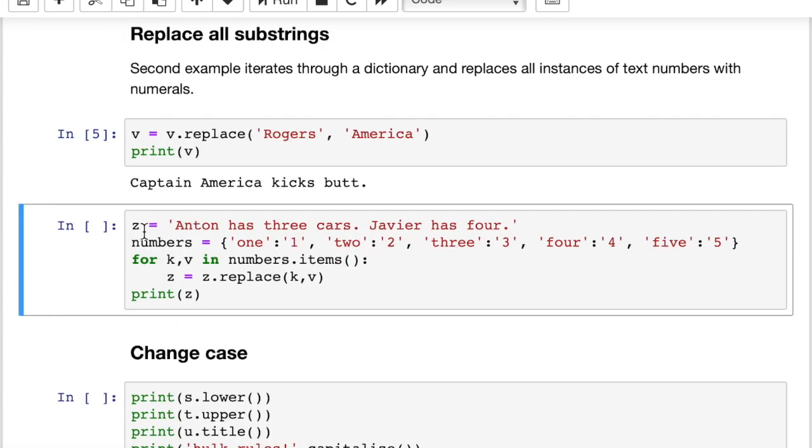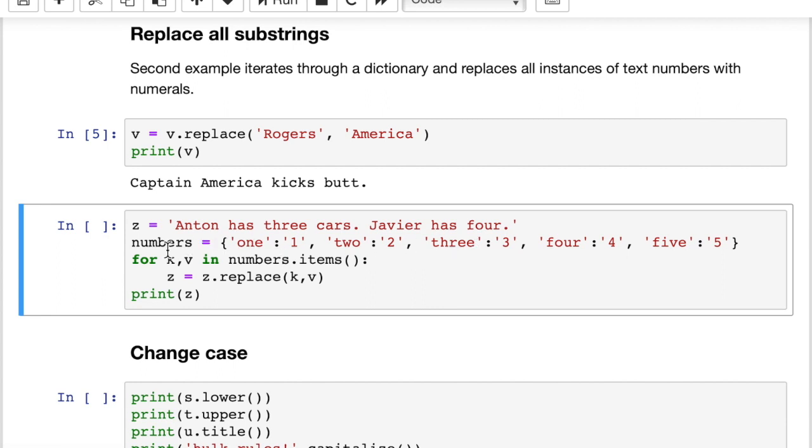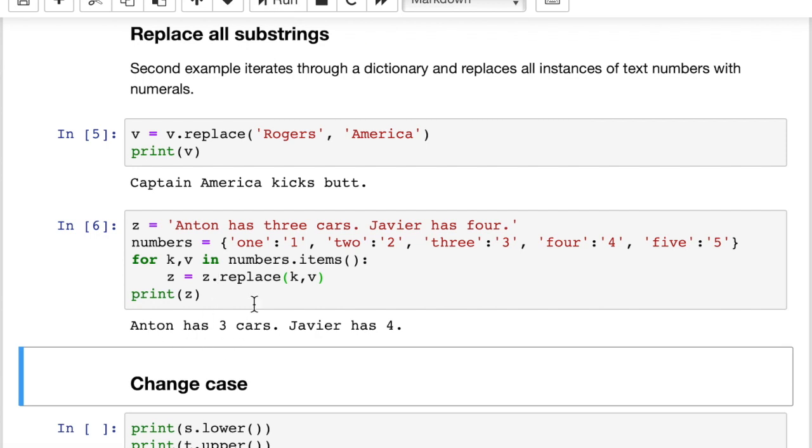So here we have a variable z, which is a string Anton has three cars, Javier has four. And we also have numbers, this is a dictionary. The number one spelled out, and then the numeral one. Number two spelled out, and then numeral two, and so on. And this is one way where you could use a dictionary and the string replace function to replace all instances of spelled out words with numeral words. Let's see how that works. You can see how the string is modified to take out the word three and put in the number three and take out the word four and put in the number four. So this is an easy way to do that. We basically iterated through the key and value pairs of the dictionary, and we did a global replace across our string for each one of those.